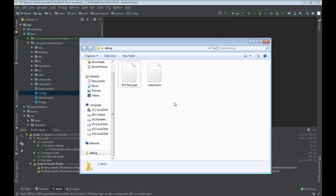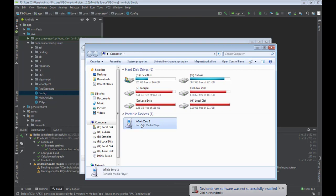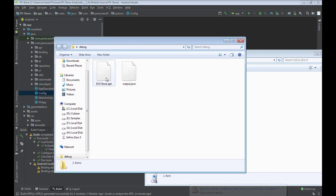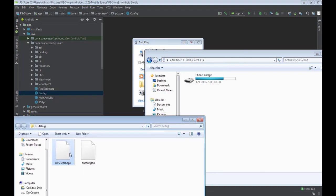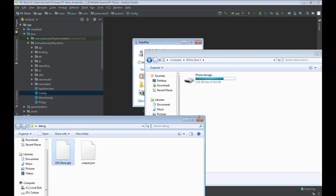I'm connecting my phone to my computer. My Infinix phone has connected successfully. I'll drag the PS Store APK onto my phone storage, and it is done — the file has been transferred to my mobile phone. Now we're going to switch to the mobile phone to do the installation.